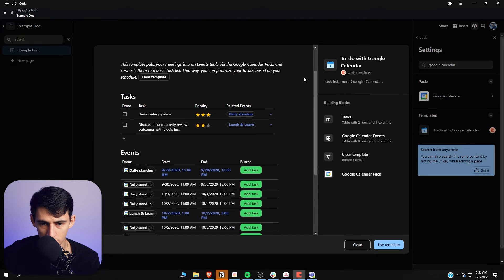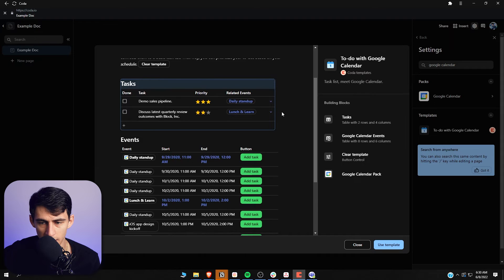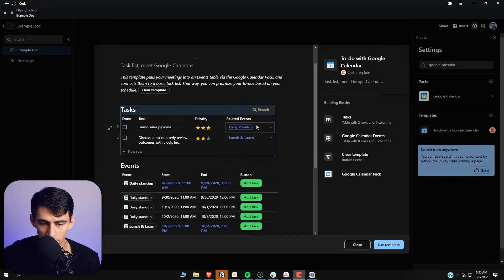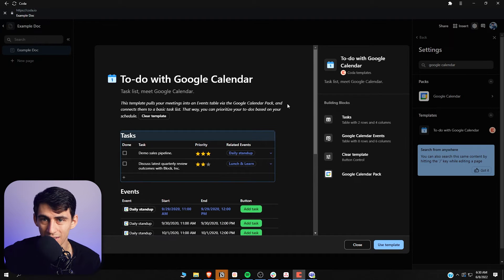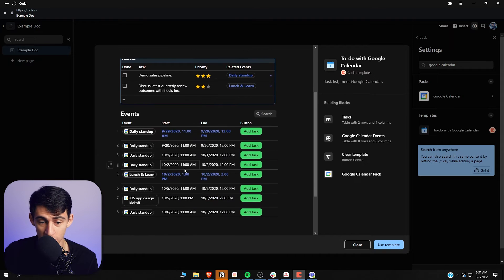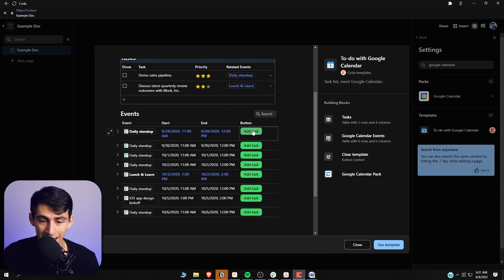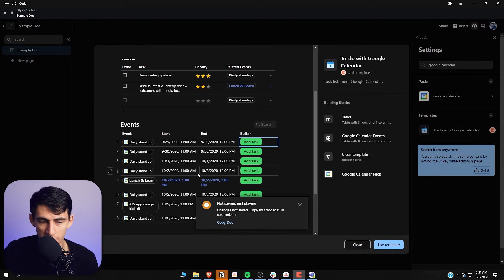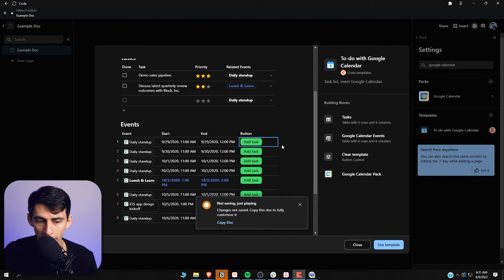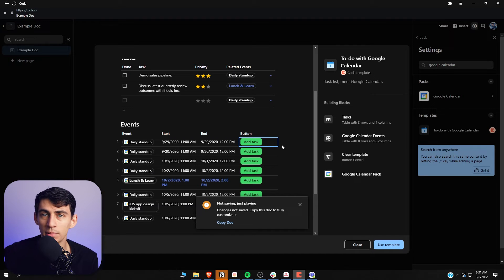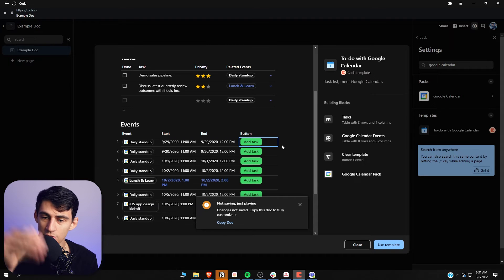When it comes to something as nice as Coda's Google Calendar integration — even though Teams doesn't have a great calendar — say a company uses Google and Slack: you have a Google Calendar integration with Coda that just works. You can add a task with a button to specific calendar events like your daily stand-up or lunch and learn, and they even have templates to get you pre-built and set up.